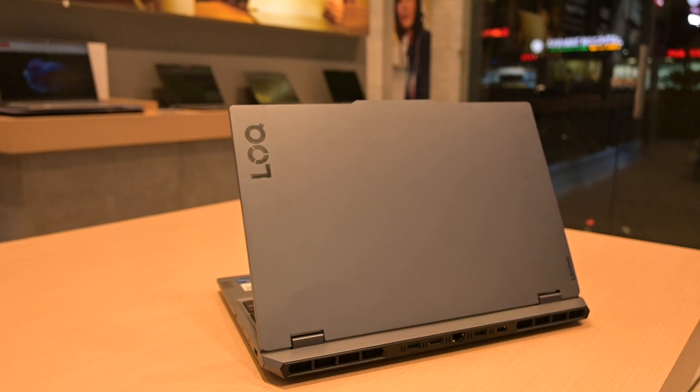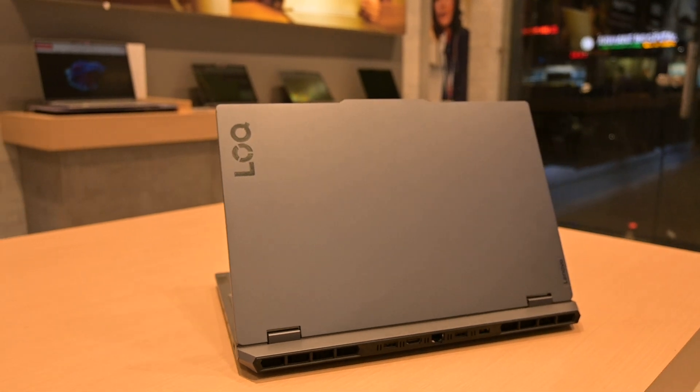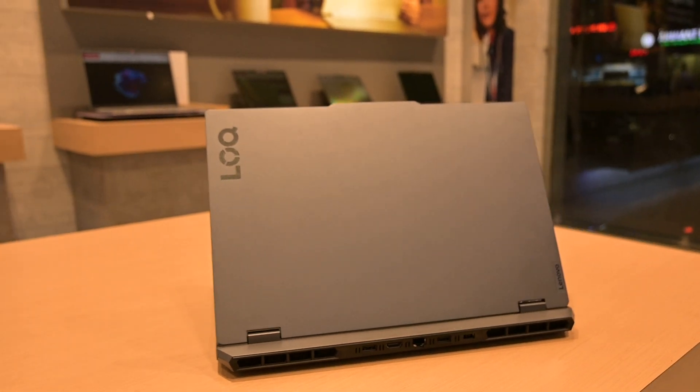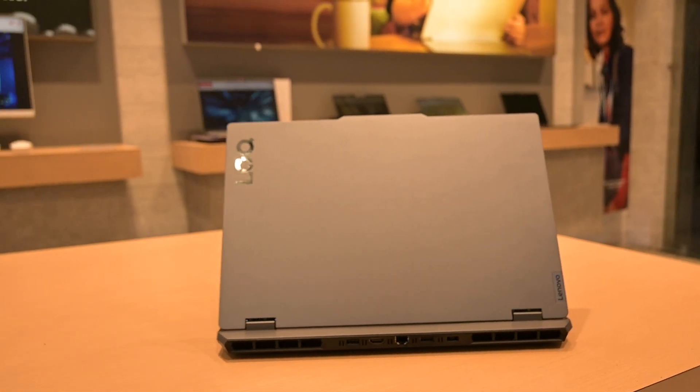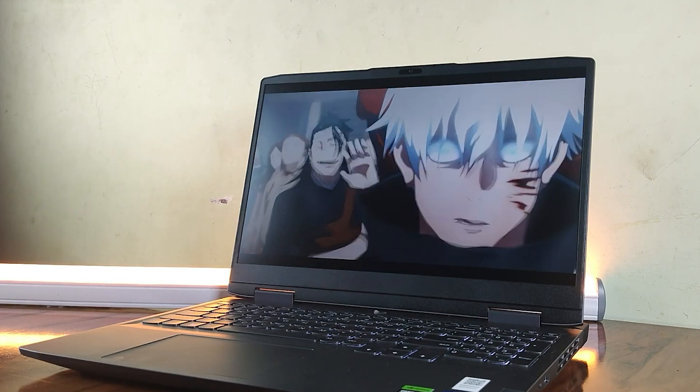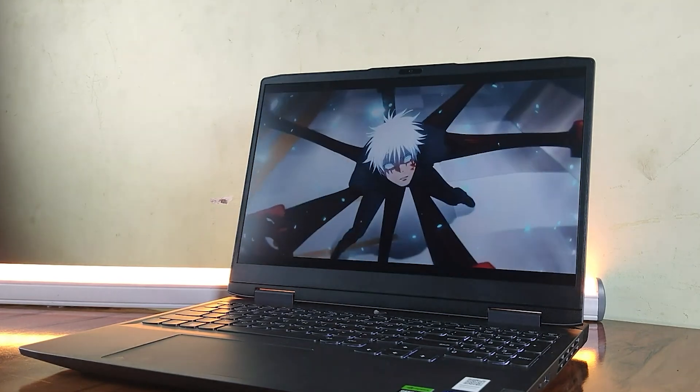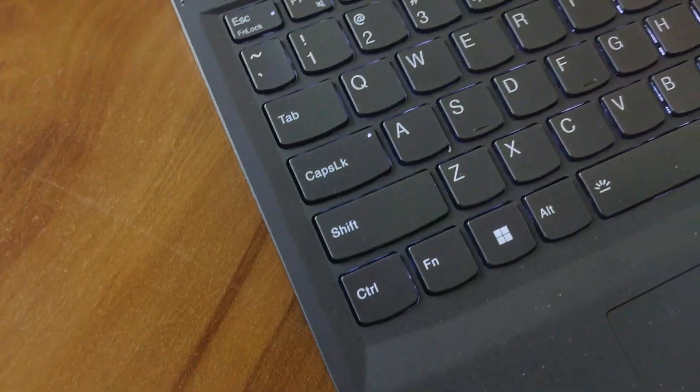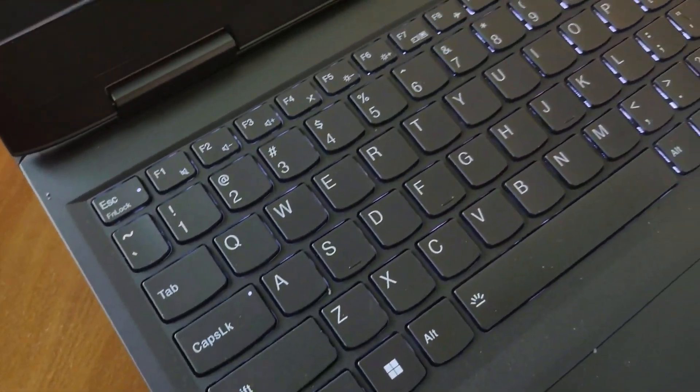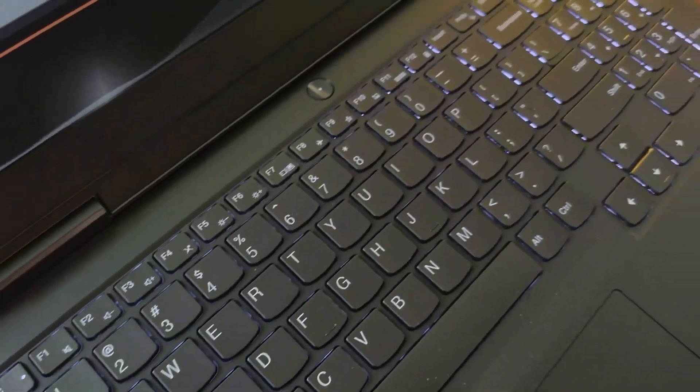What brings everything to life is the 100% sRGB display. Colors are accurate, crisp, and vibrant. Whether you're grading your footage or rendering final textures, what you see is what you actually get in the output.